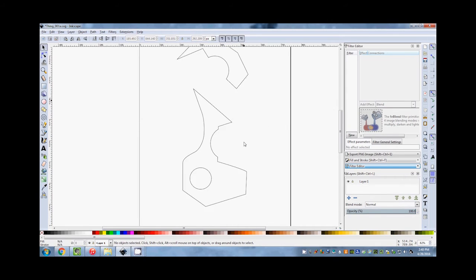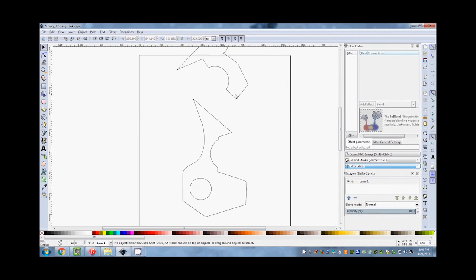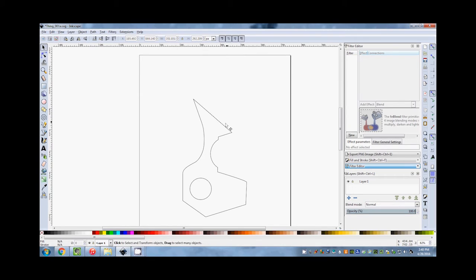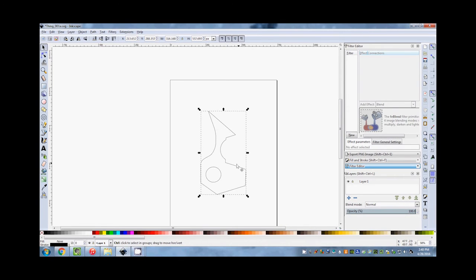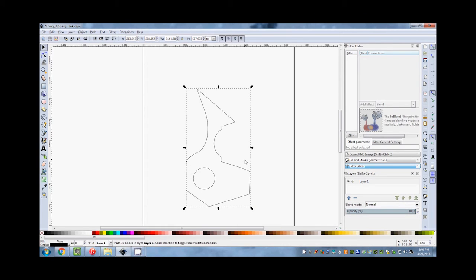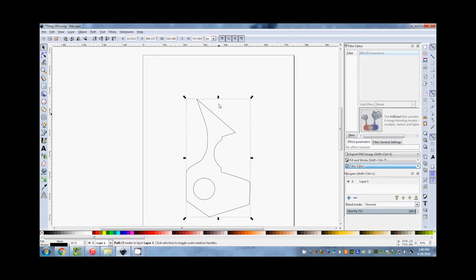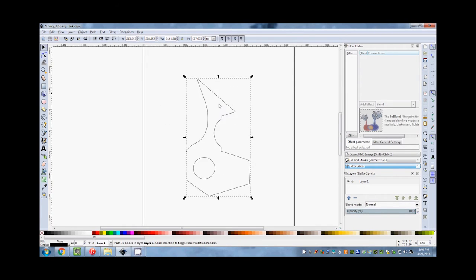You can design all kinds of things with it. So let's say for the sake of argument this is my design — I want to make whatever this is into a 3D object. So what I'll need to do is export this out as an SVG and then bring it into Blender.